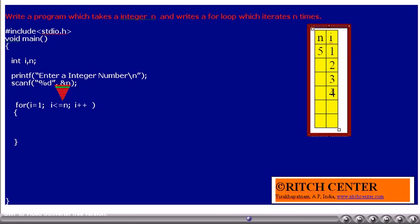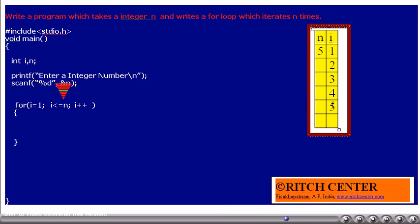Is i less than or equal to n? Yes — the current value of i is 4. Is 4 less than or equal to 5? Yes. Thus, the loop is going to get executed once more, and i will be incremented by 1. Is i less than or equal to n? Currently i value is 5. Is 5 less than or equal to 5? Yes. Thus, the loop is going to get executed once more, and i will be incremented by 1.